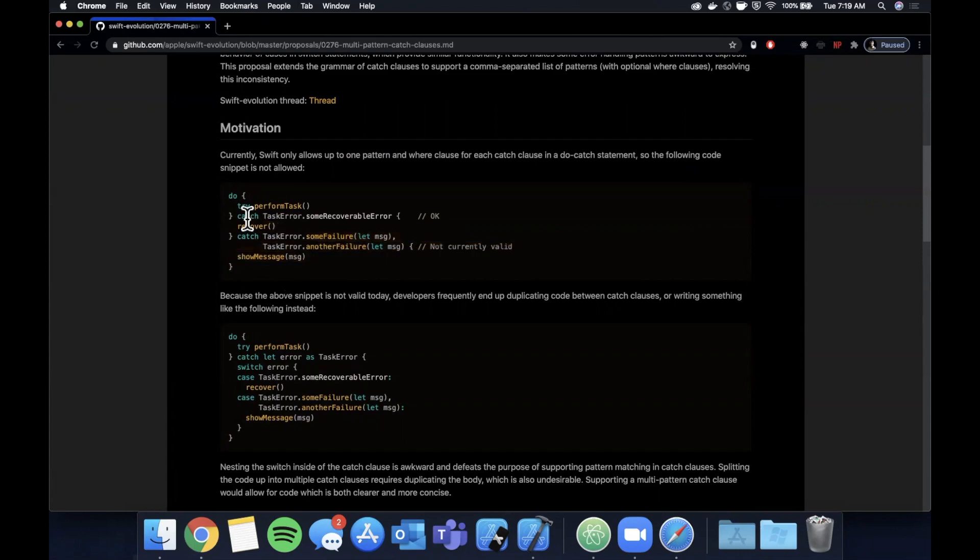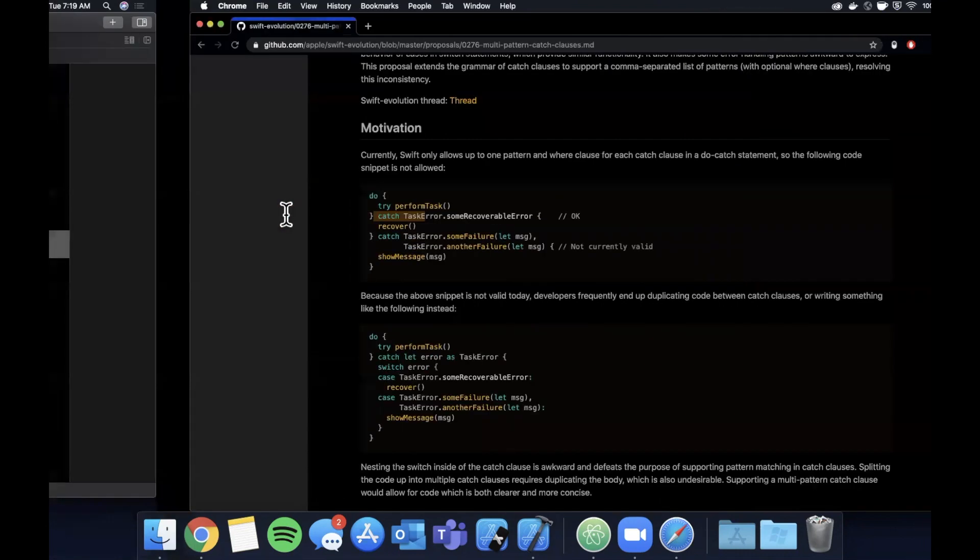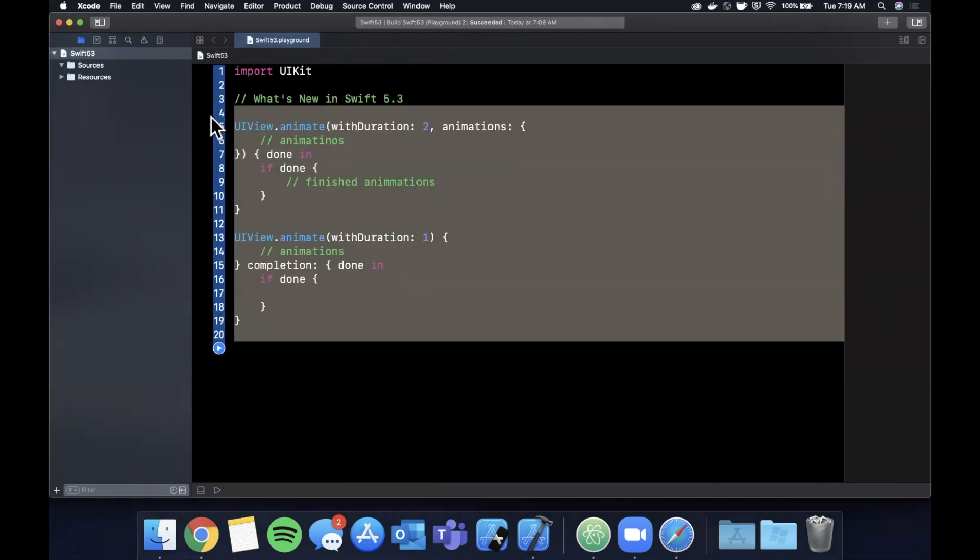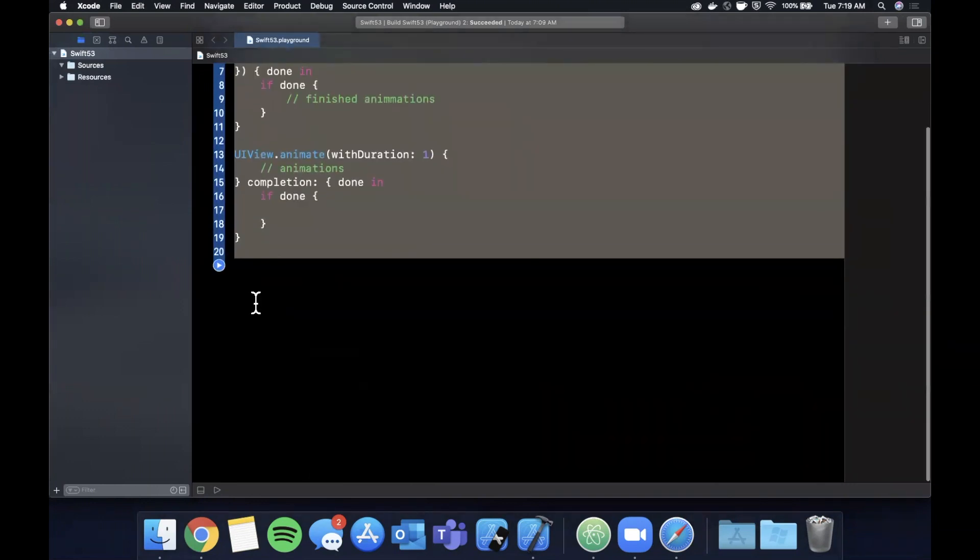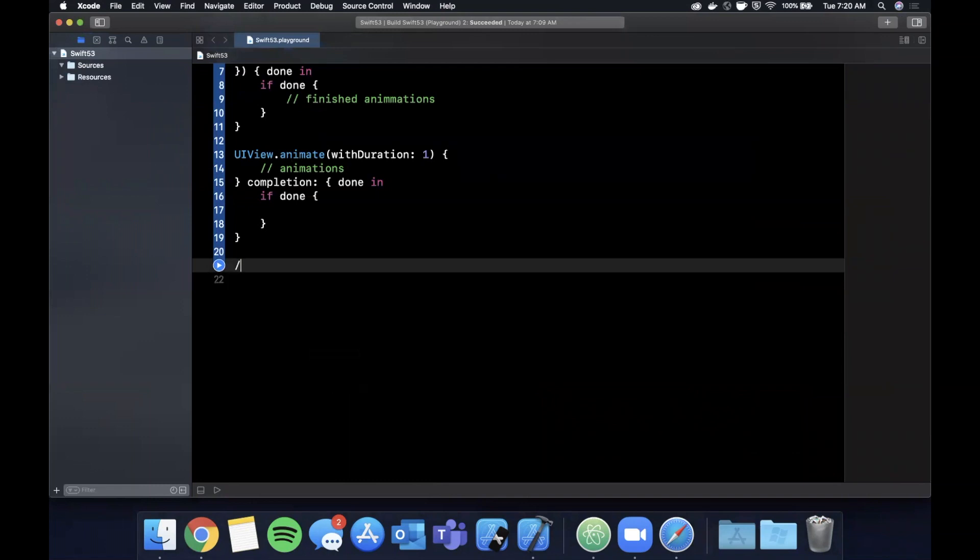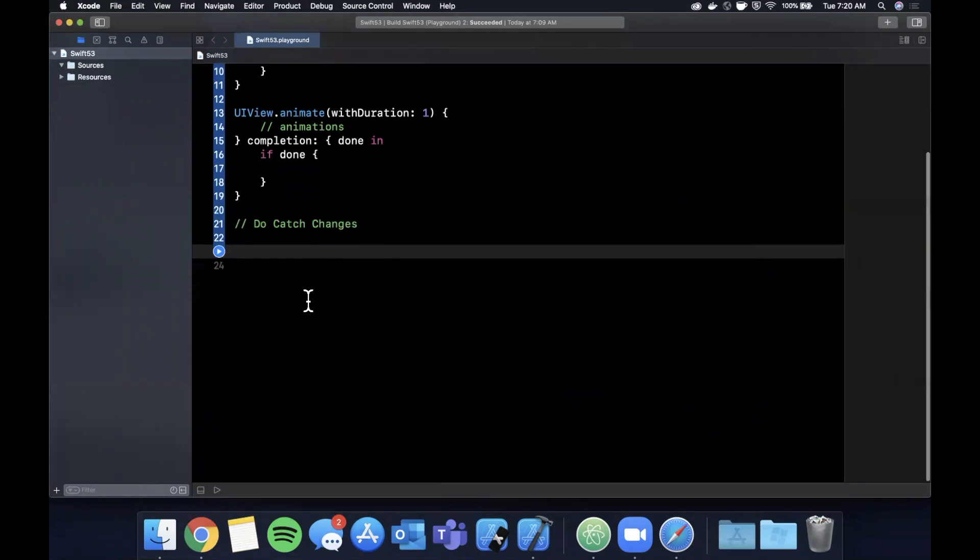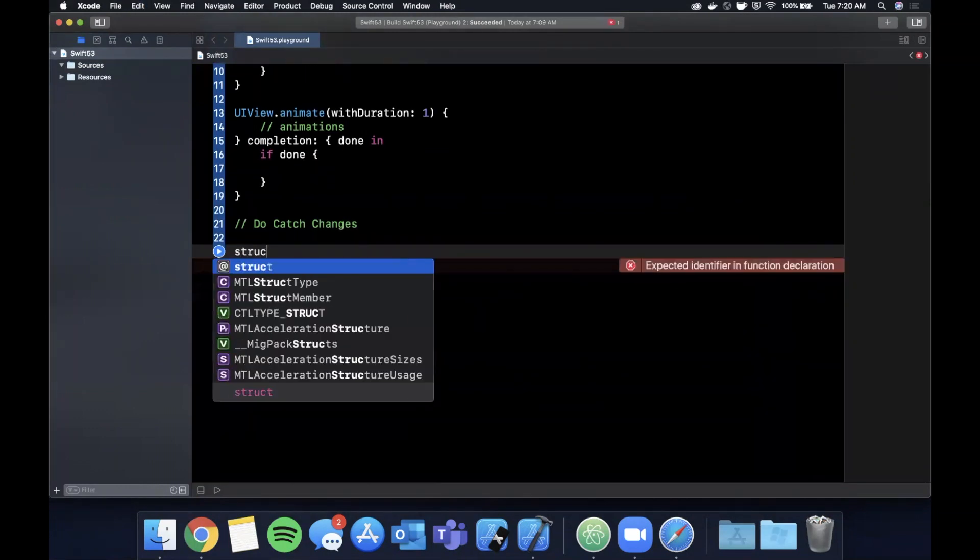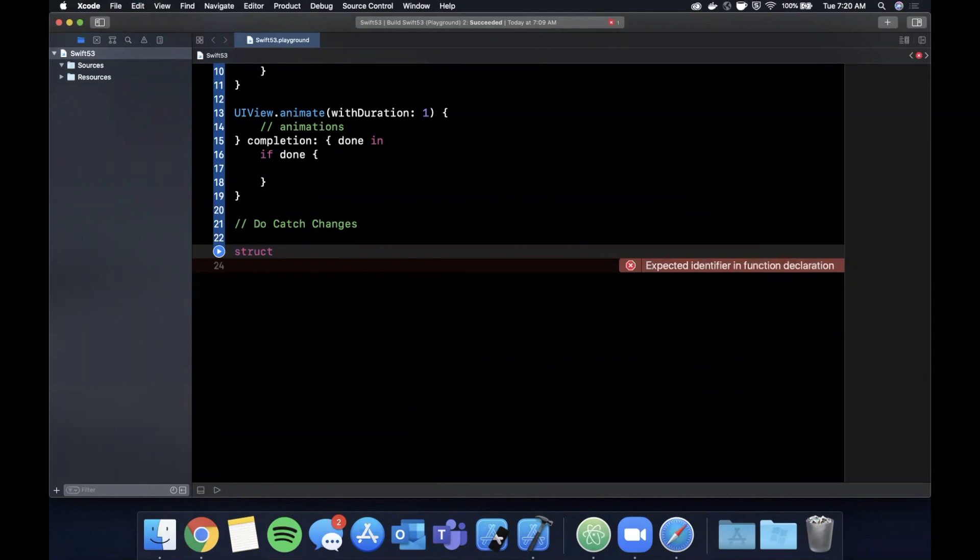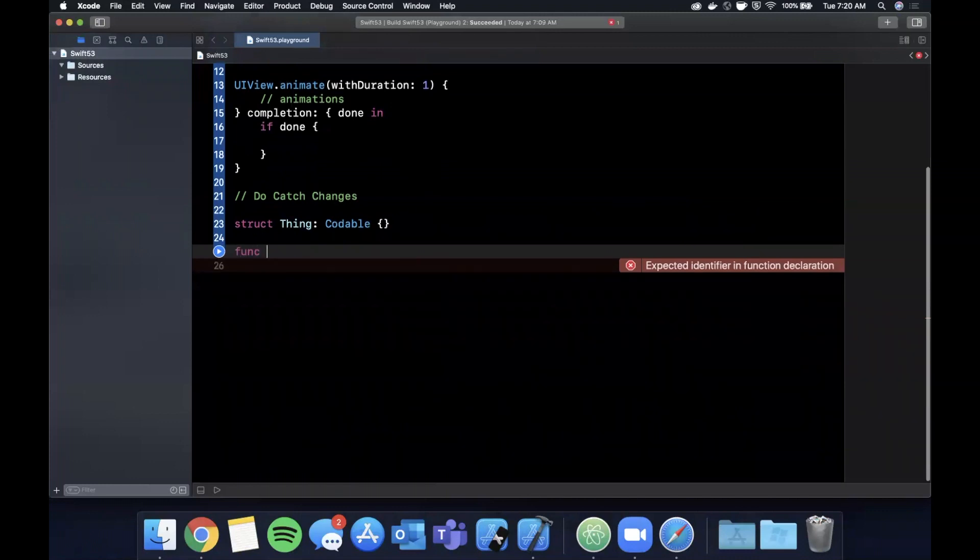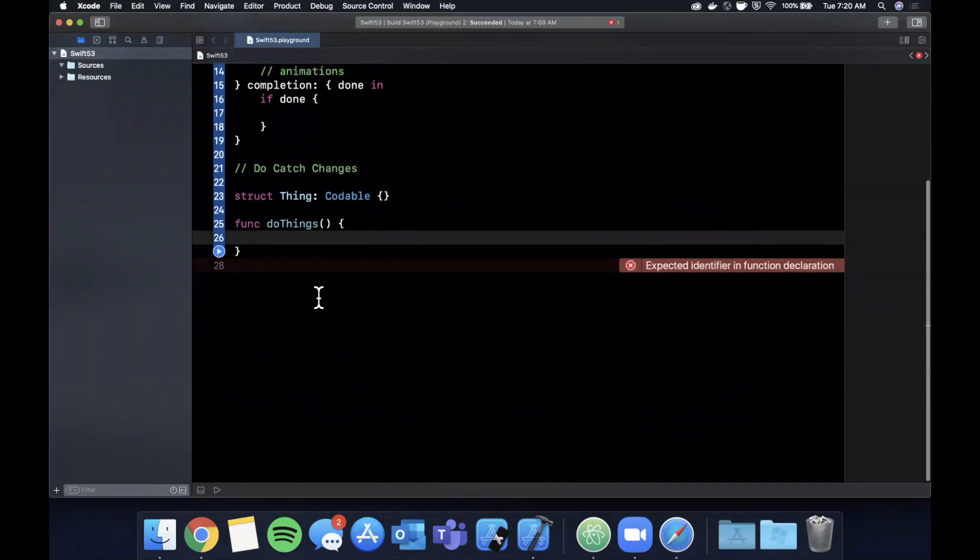Let's look at an example here if I can think of one real fast. Let me actually leave this here. We can actually just move down here. So we're going to say do-catch changes. Let's have a function here, let's just actually create a struct called thing and make it codable. We'll use JSON decoder as our function that's going to throw.